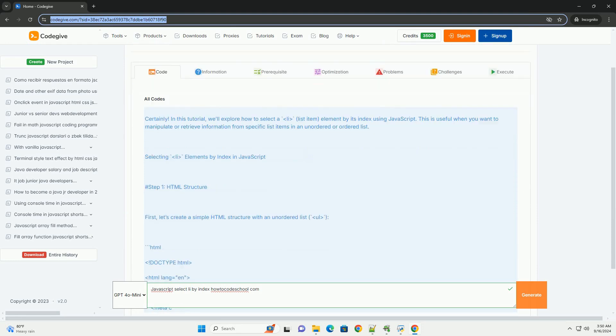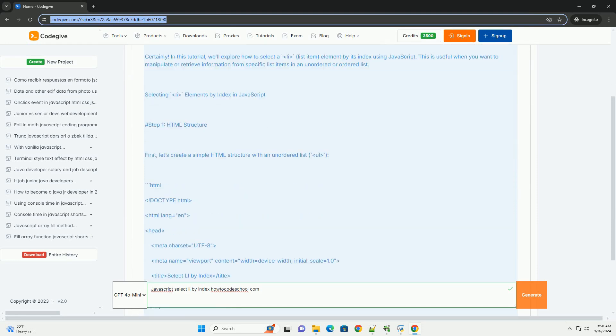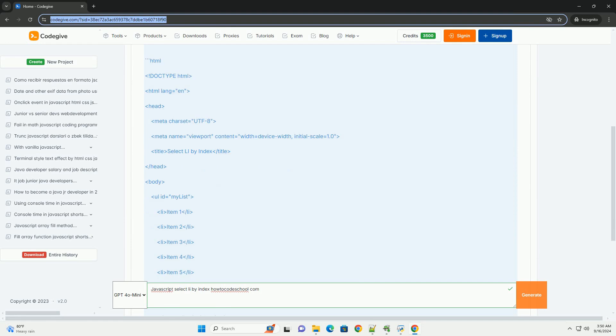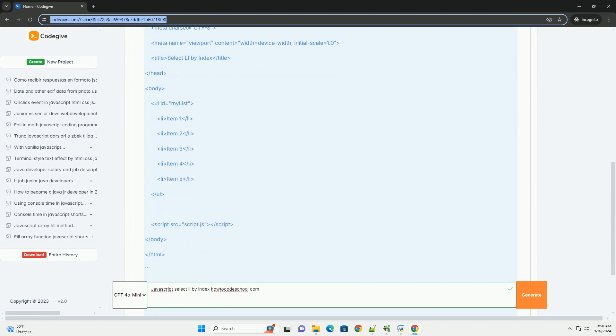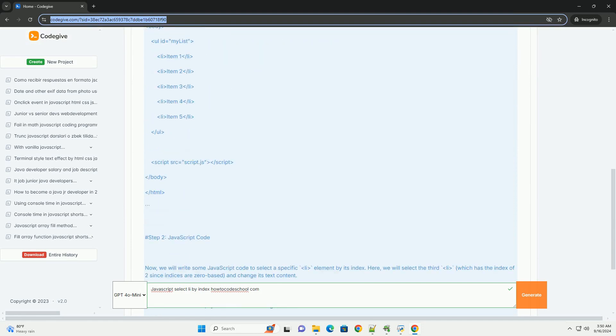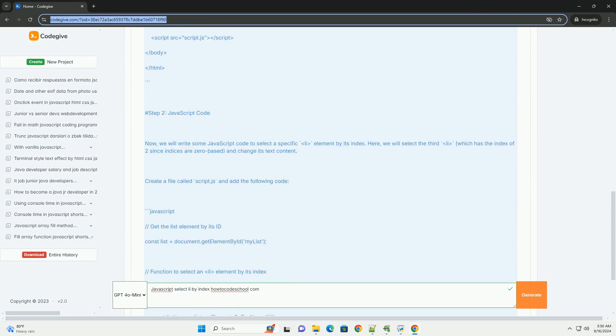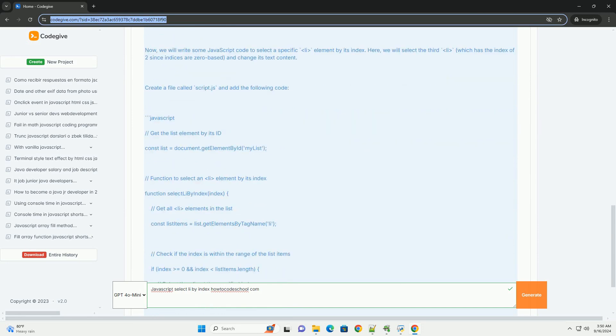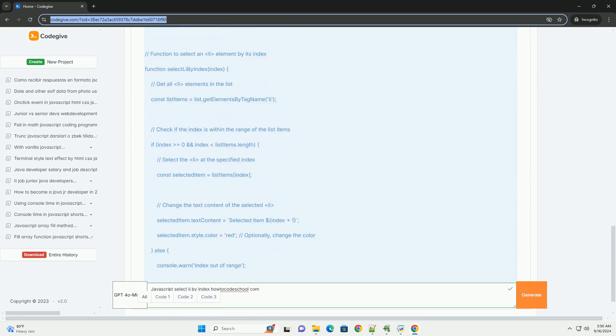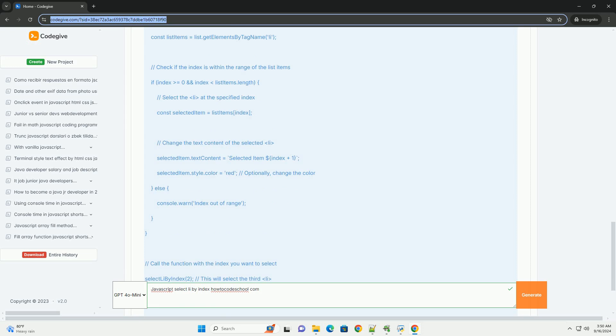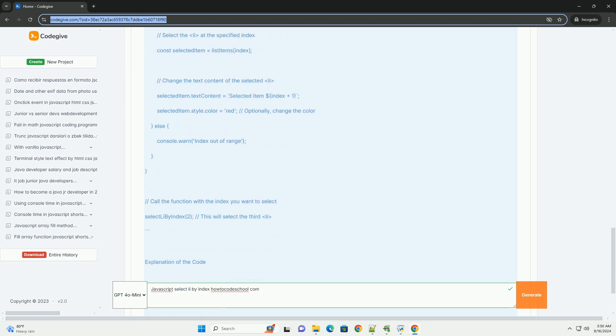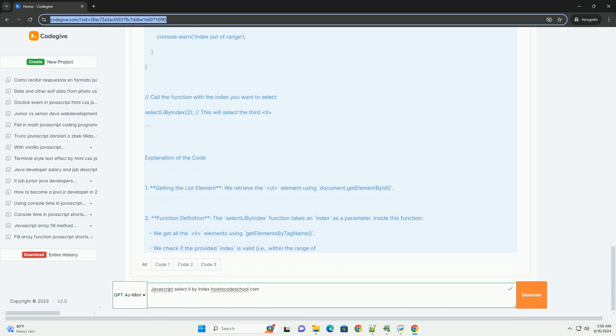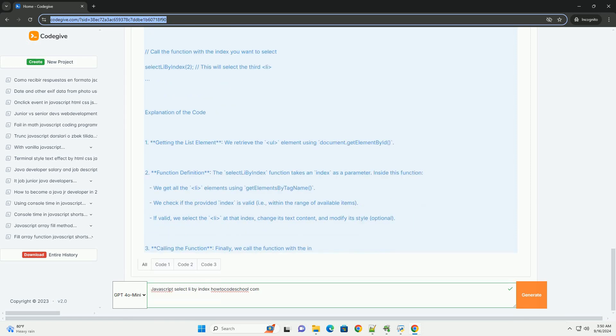In JavaScript, selecting a list item LI by its index is a common task when manipulating the document object model (DOM). To achieve this, you typically access the parent UL or OL element containing the list items and use the children property or querySelectorAll method to retrieve the list items as a collection. By specifying the desired index, you can directly access the corresponding LI element.